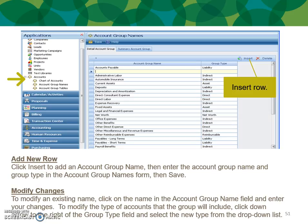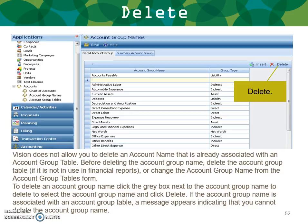To modify an existing name, click on the account group name field and enter your changes. To modify the type of accounts the group will include, click the down arrow to the right of the group table field and select the new type from the drop-down list. Note that Vision does not allow you to delete a name that is already associated with an account group table. Before deleting an account group name, you must first delete the account group table or change the group name from the group table's form. To delete an account group name, click the gray box next to the name. If the group name is associated with an account group table, a message will appear indicating you cannot delete it.